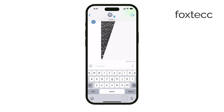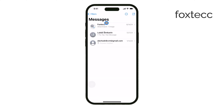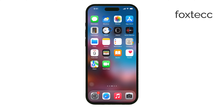The only way to stop receiving these messages is to ask the group members to start a new group without you. As long as there's a non-iPhone user in the group, nobody can actually leave the chat using the iPhone's "Leave this conversation" option.